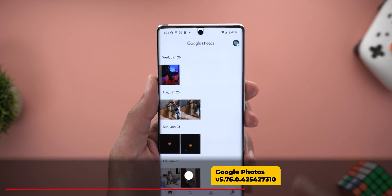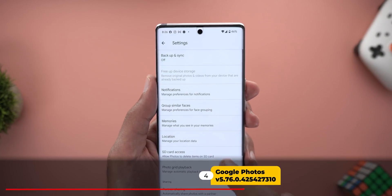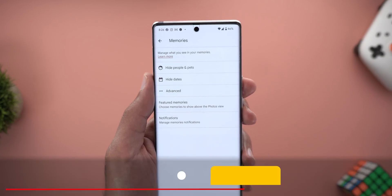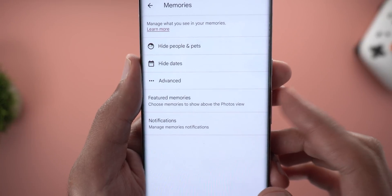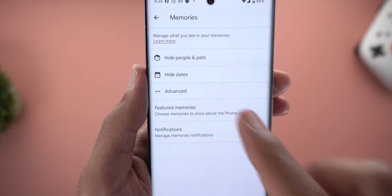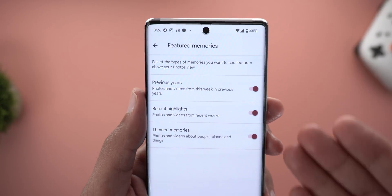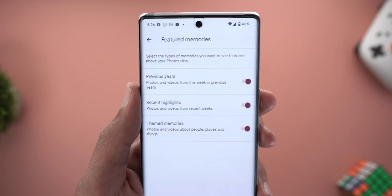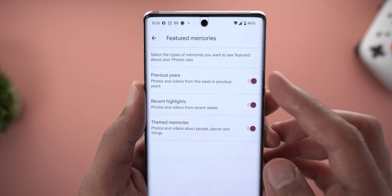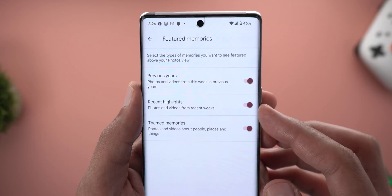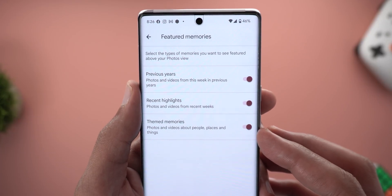Next, Google Photos. When you go to your photo settings and then Memories, you will see a new menu item called 'Featured Memories'. From here you can choose what type of featured memories you want to automatically create — you can choose between previous years, recent highlights, and themed memories.